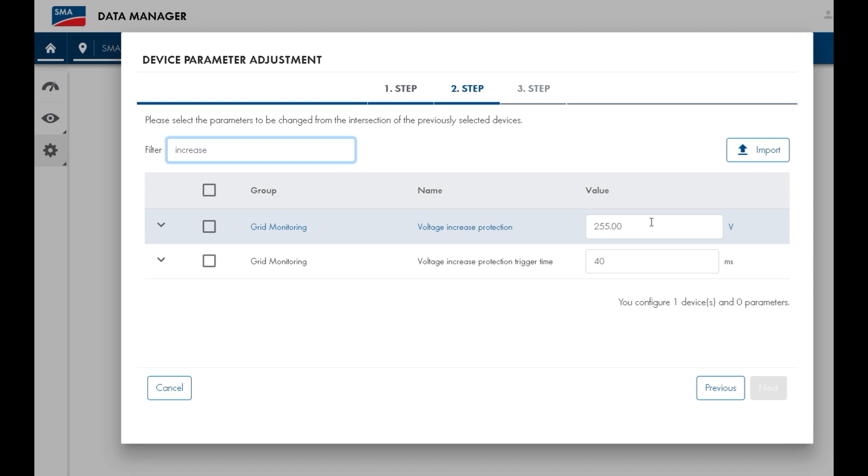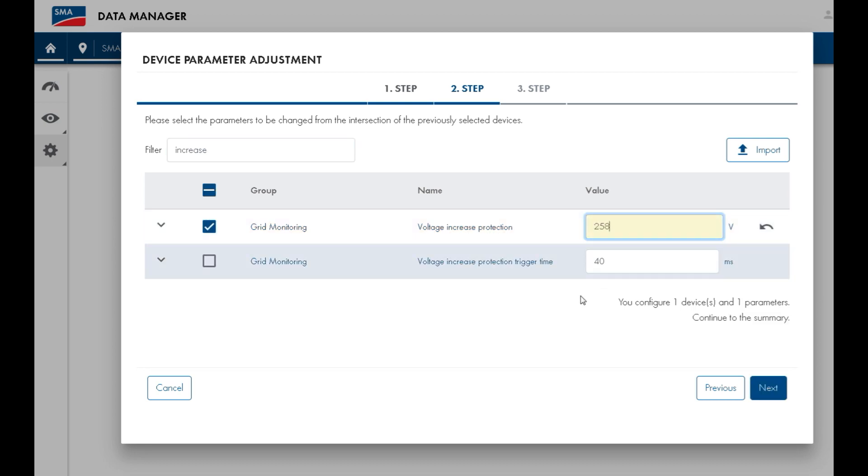Some grid operators, such as AusGrid, will allow you to increase this voltage to, for example, 258 volts.